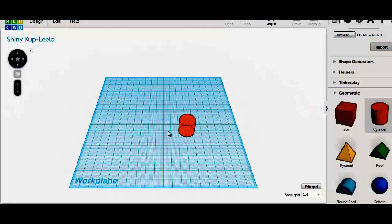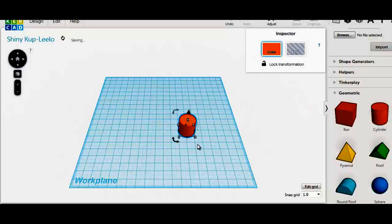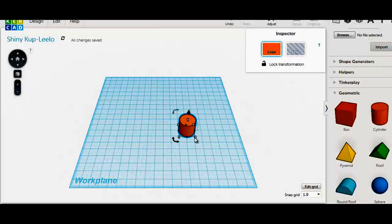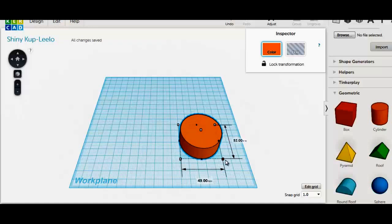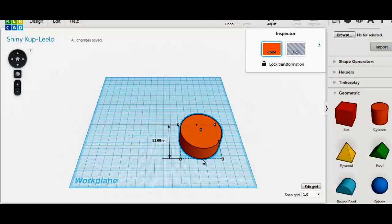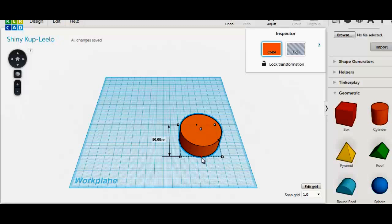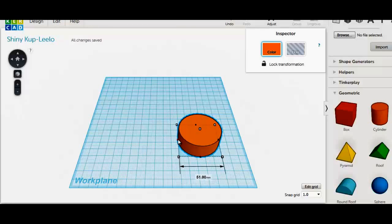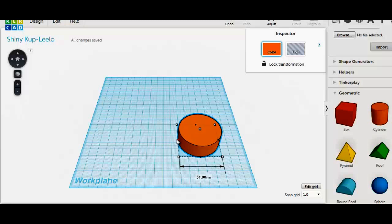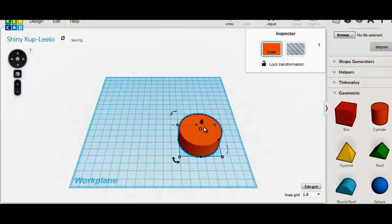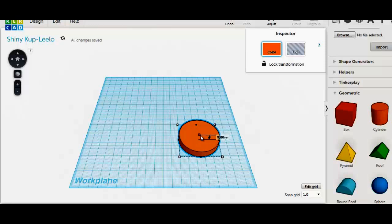Drag a cylinder and edit to your size. I will make this one 50mm in diameter and reduce its height to 3 or 4mm.